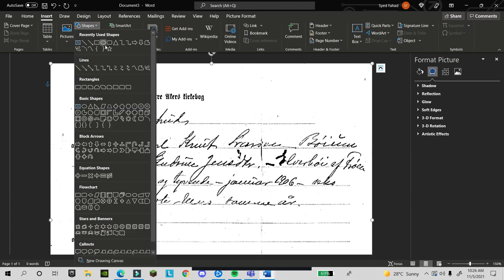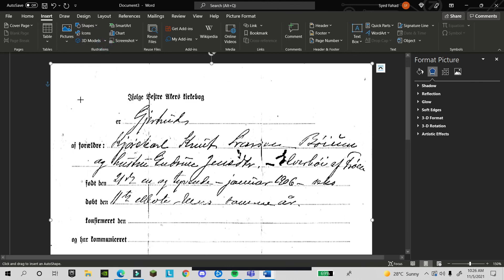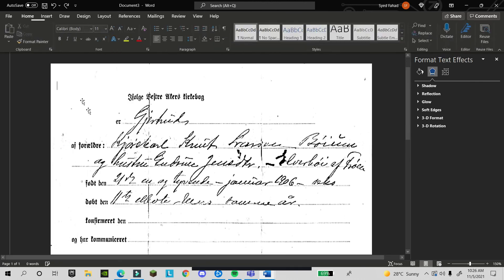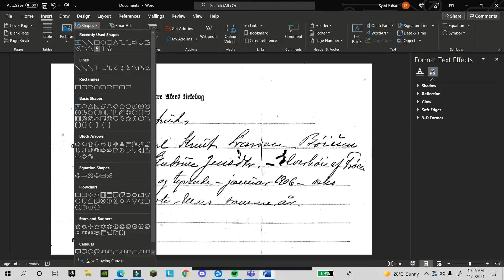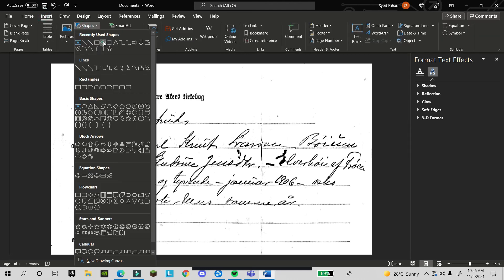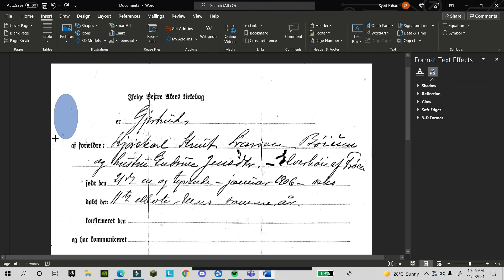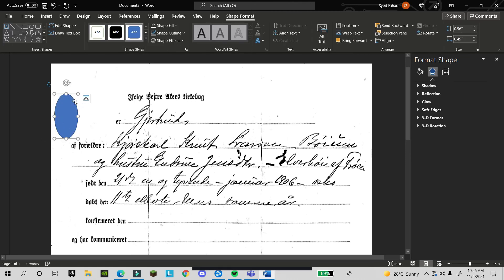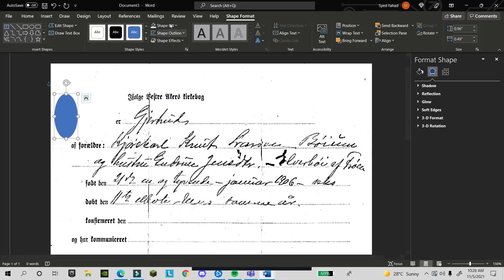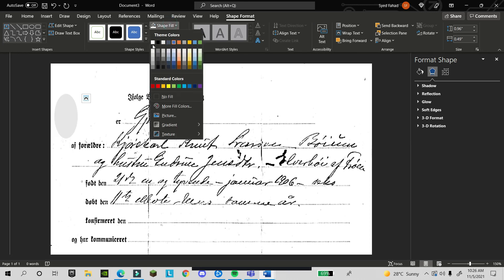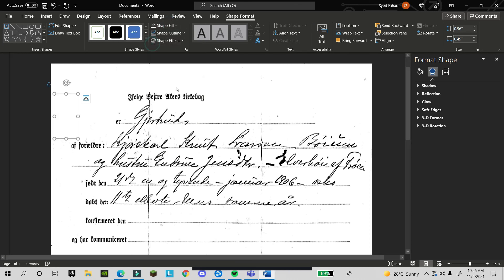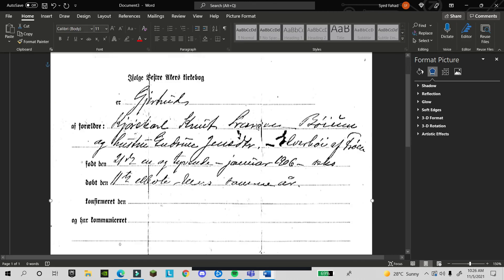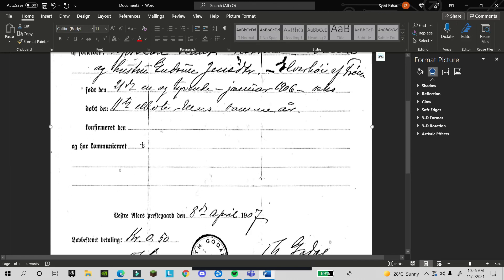Like the same thing, you will do with these dots. Again go to shapes. I'm taking oval because this can cover a much larger area. Outline: no outline, and shape fill: white. You can see we have removed these lines.